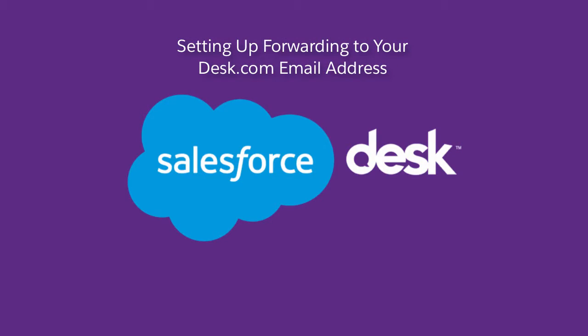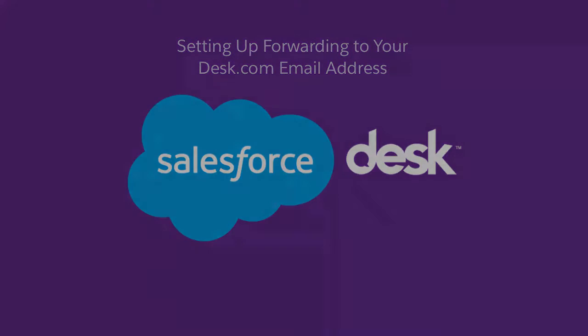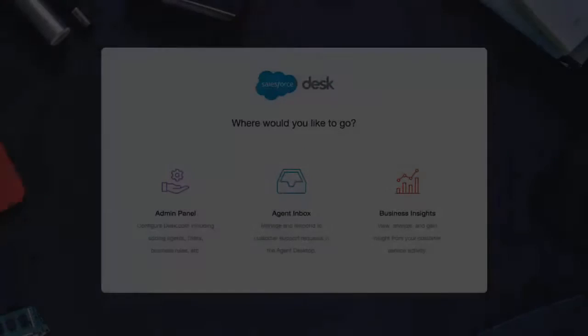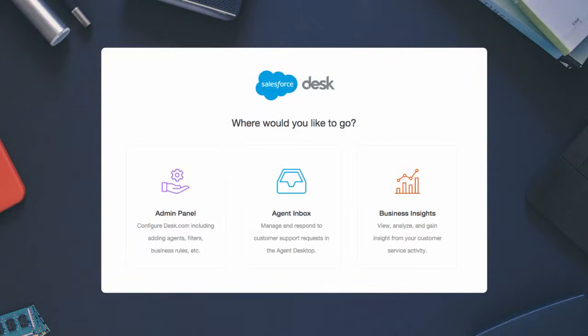Setting up forwarding to your desk.com email address. In this video we'll set up forwarding so you can funnel email from a different provider to your desk.com email address.